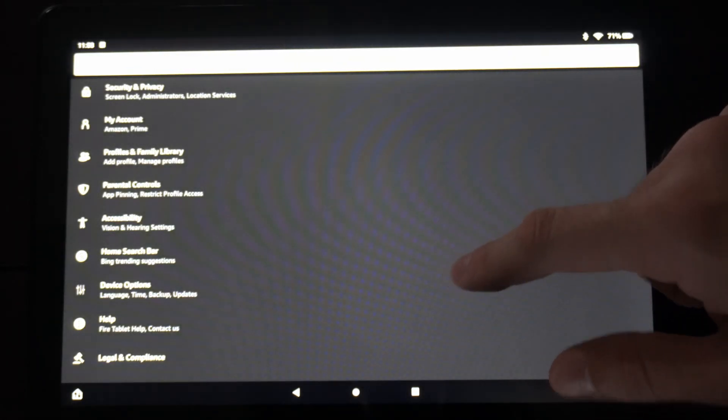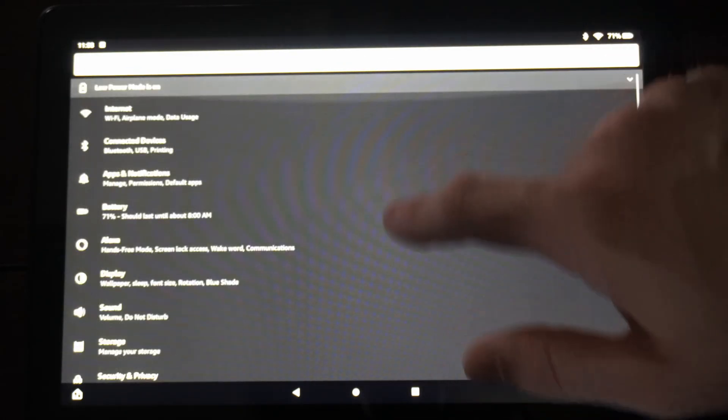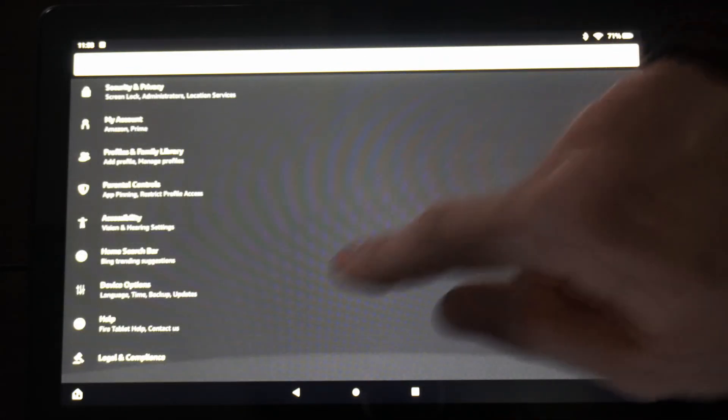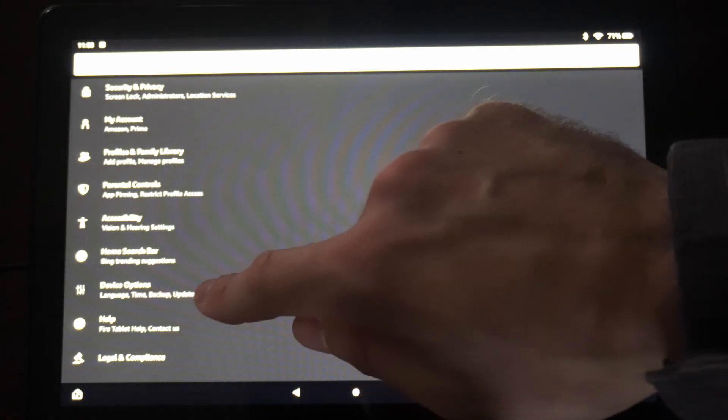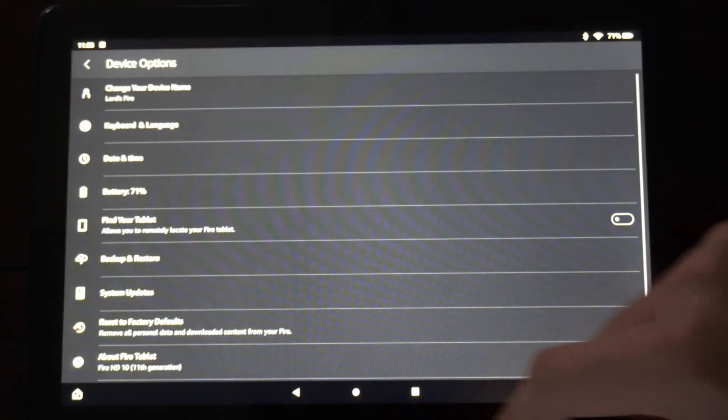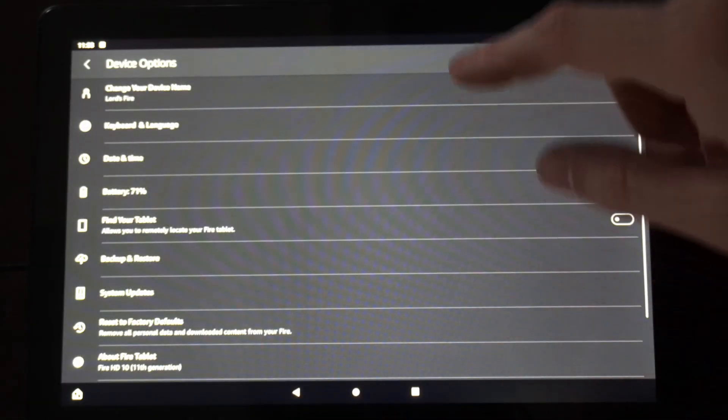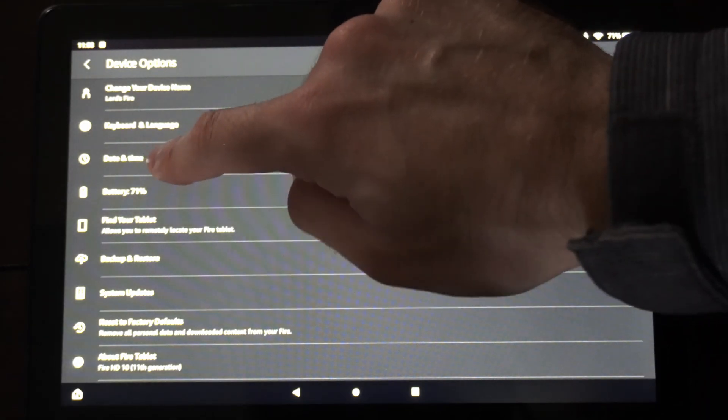Now we want to locate device options, and this should be all the way at the bottom here. So here it says language, time, backup, and updates. Let's select this, and then here's date and time right here.